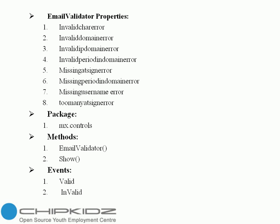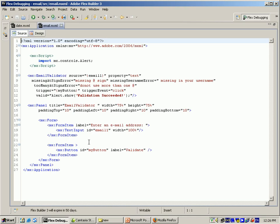Invalid means dispatch when the validation has failed. Next, I explain the code by using Flex filter. Add user on test input, test input id email one. Add user on button, id equal to my button, then go to email validator. Source equal to get the input values email one. Property equal to test: missing @ sign error maps to missing @ sign, missing username error maps to missing username. Too many @ sign errors — don't use more than one. Trigger my button, trigger event is a click. Valid is an event, alert dot show — if this is a correct email id, it will show the output. Then add user on package ms.contour in the alerts.